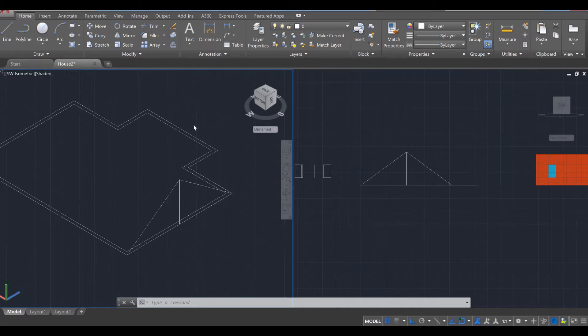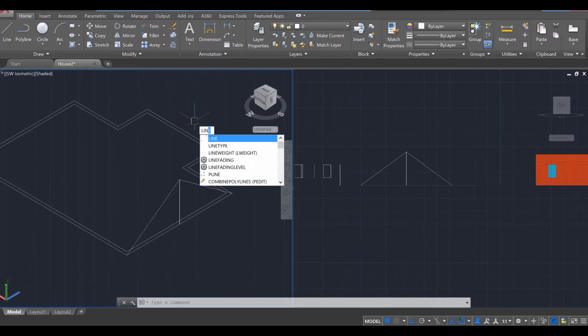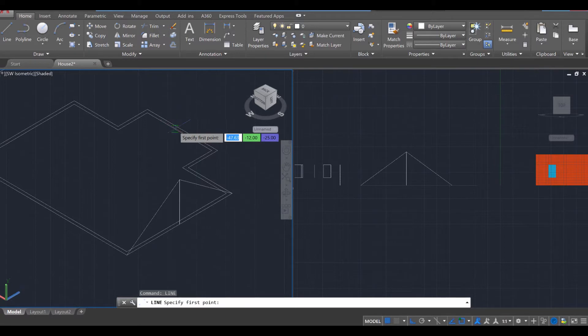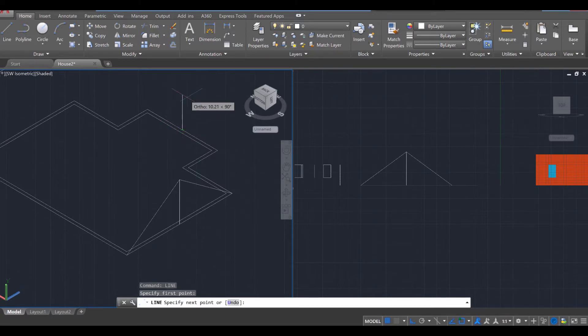I'm actually pleasantly surprised that that works so well. Let's see if it works again. I'm going to use the line tool and find the midpoint right there and try to go vertically up with that.